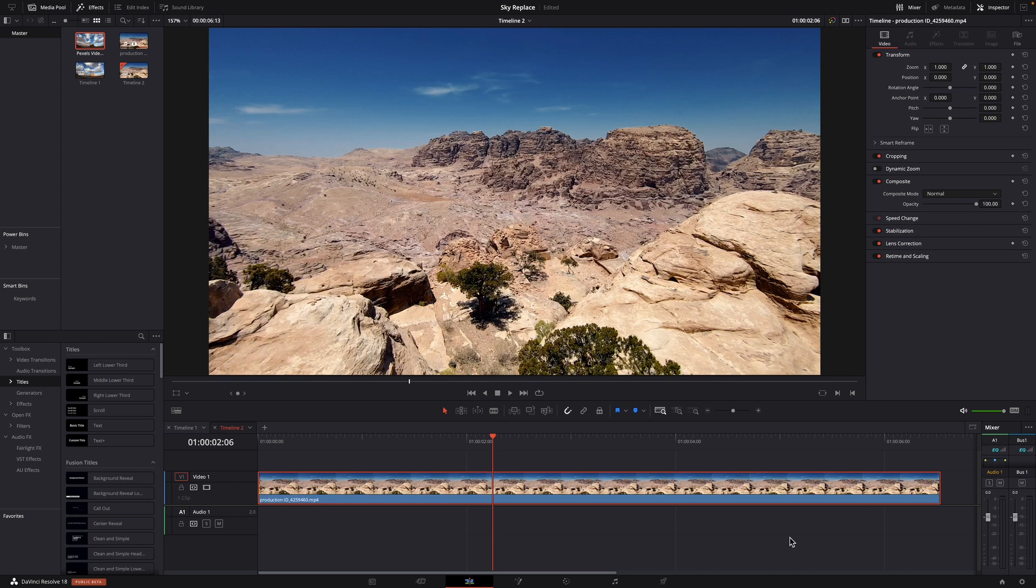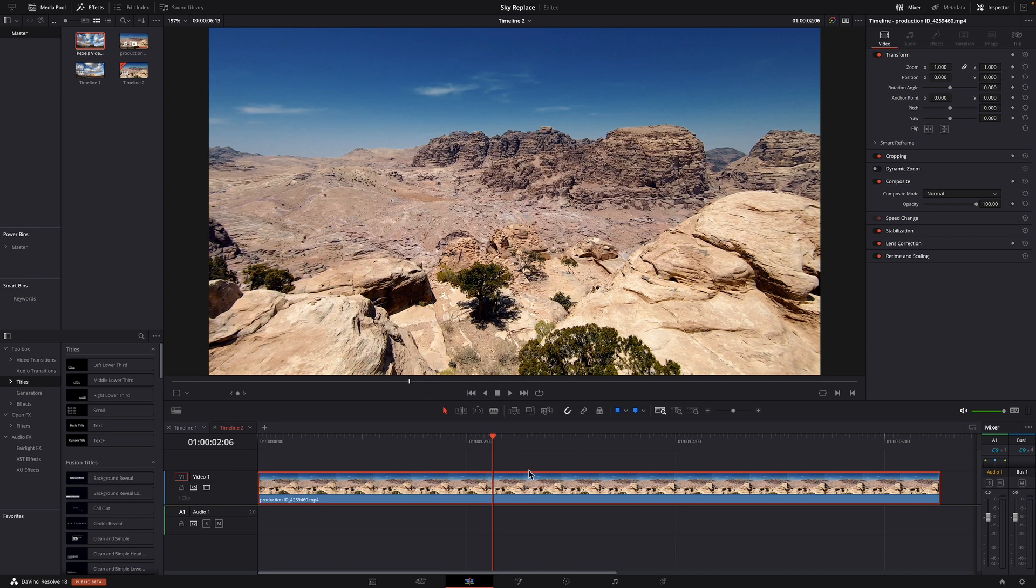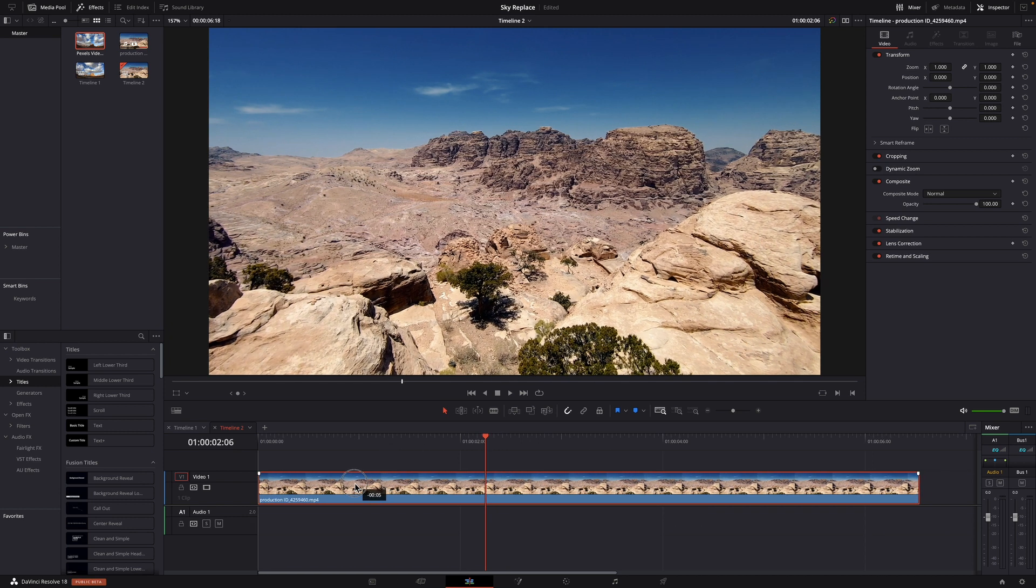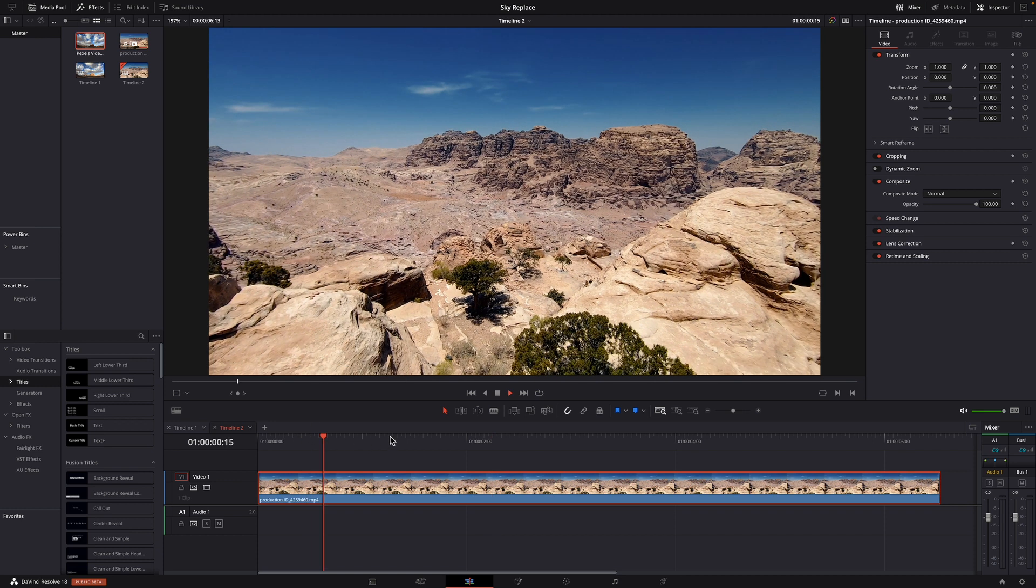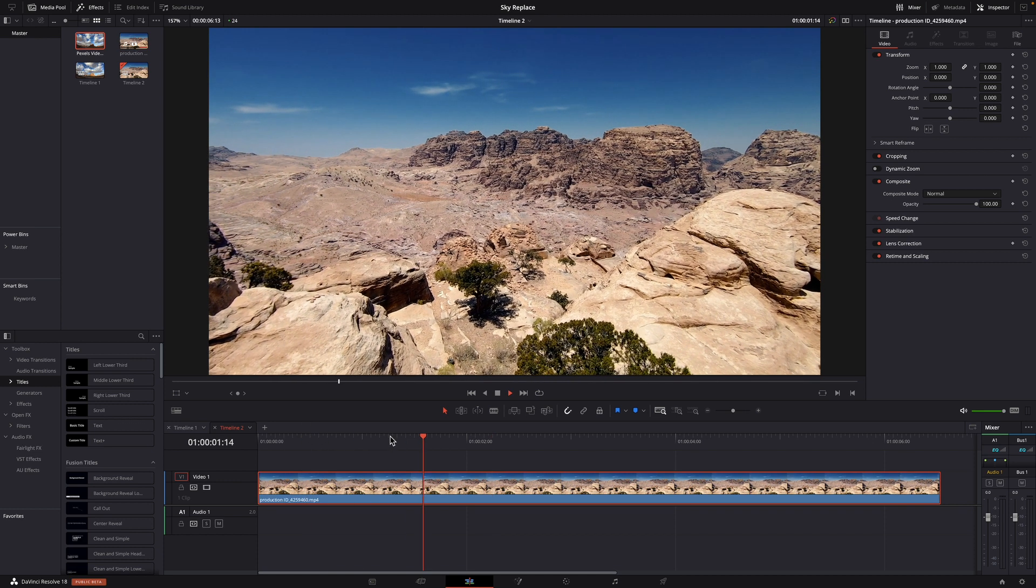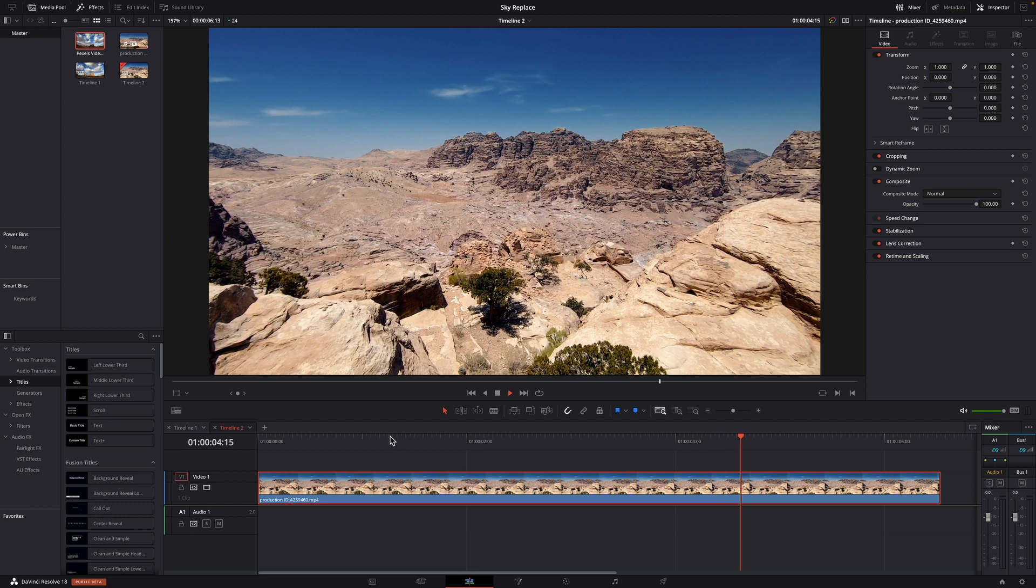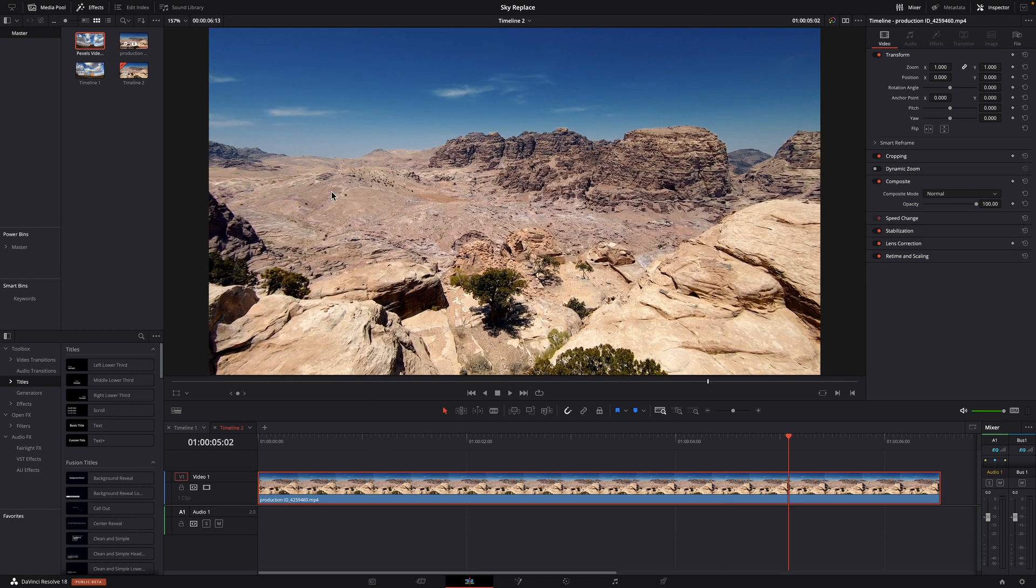Okay here we are in DaVinci Resolve, and in the timeline I have this clip from pexels.com. It's not a sponsored video but their info is in the description. Let me play a little bit of this footage so you can see what it's like. It's a really nice scene but I'm just not too crazy about the sky. So I want to replace the sky with something a little bit more dramatic.